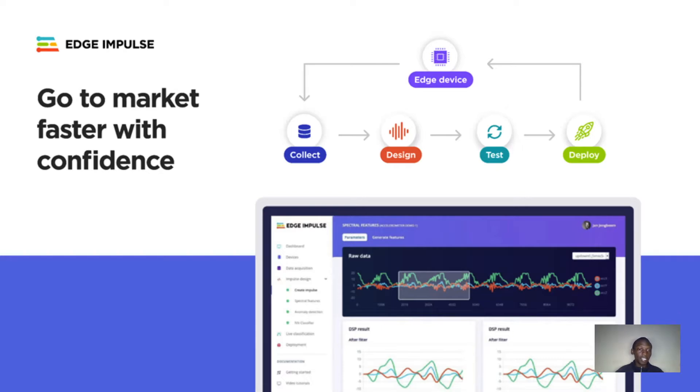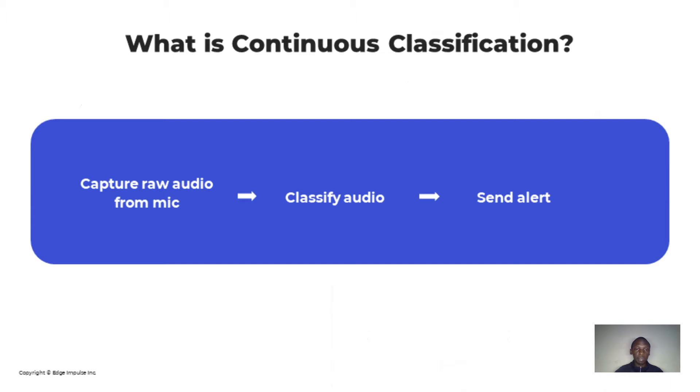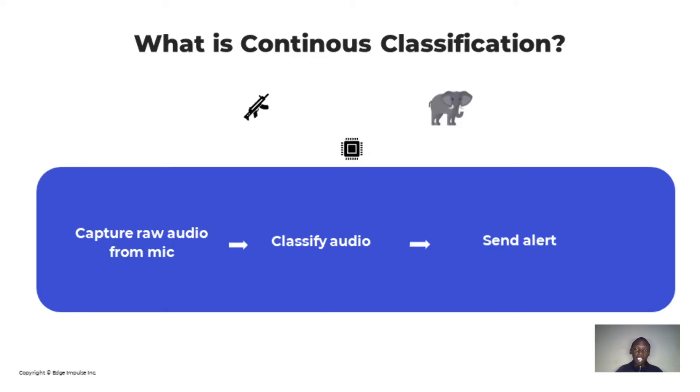So let's start. What is continuous classification? Let's say you have built a gunshot sound detection model to prevent poaching in the savannah. Then you just realized that one elephant was shot down dead and the gunshot sound went unnoticed by your system even though your system was always on.